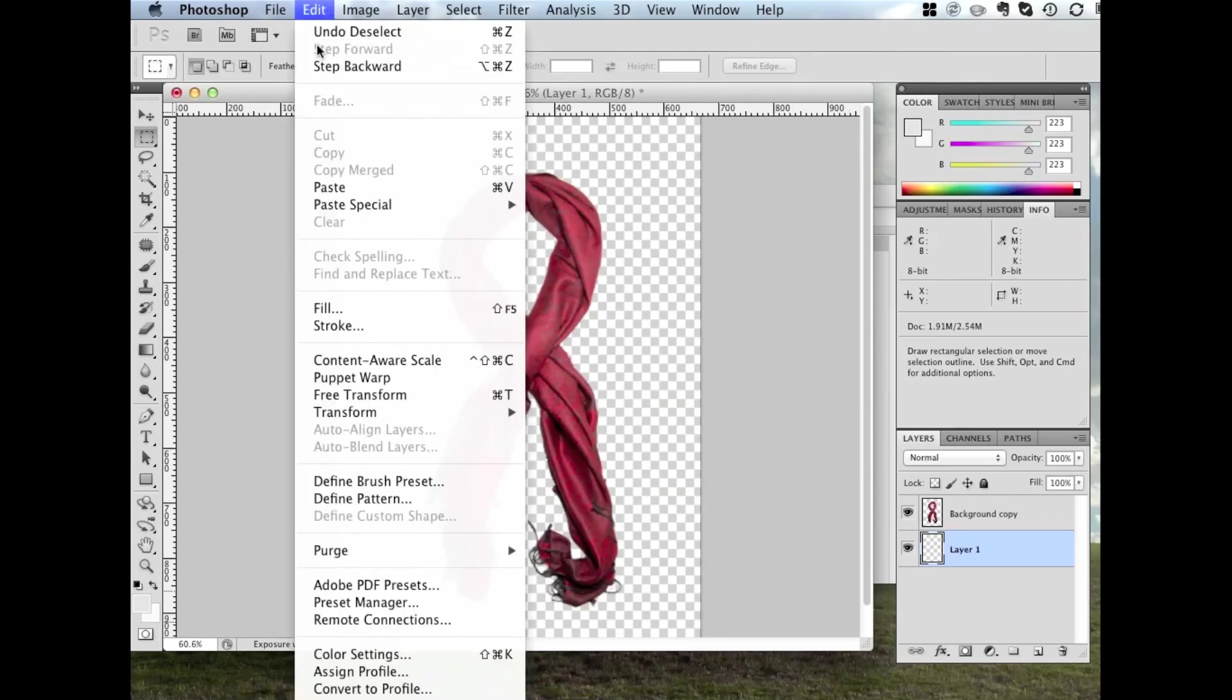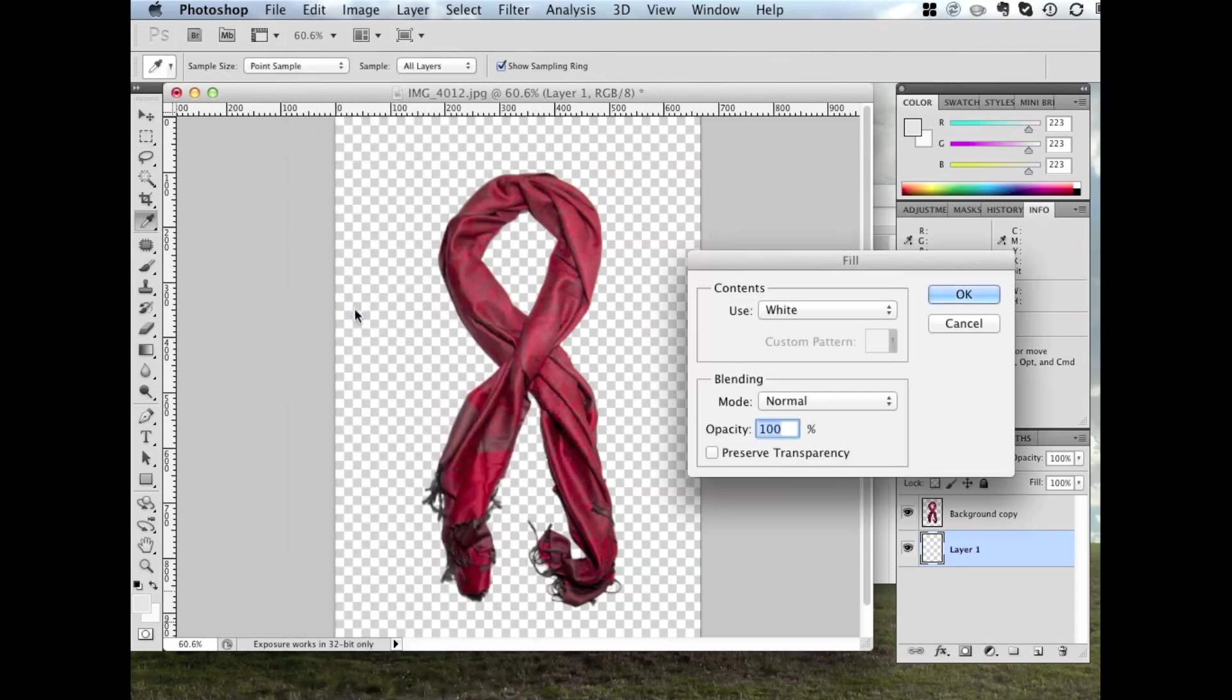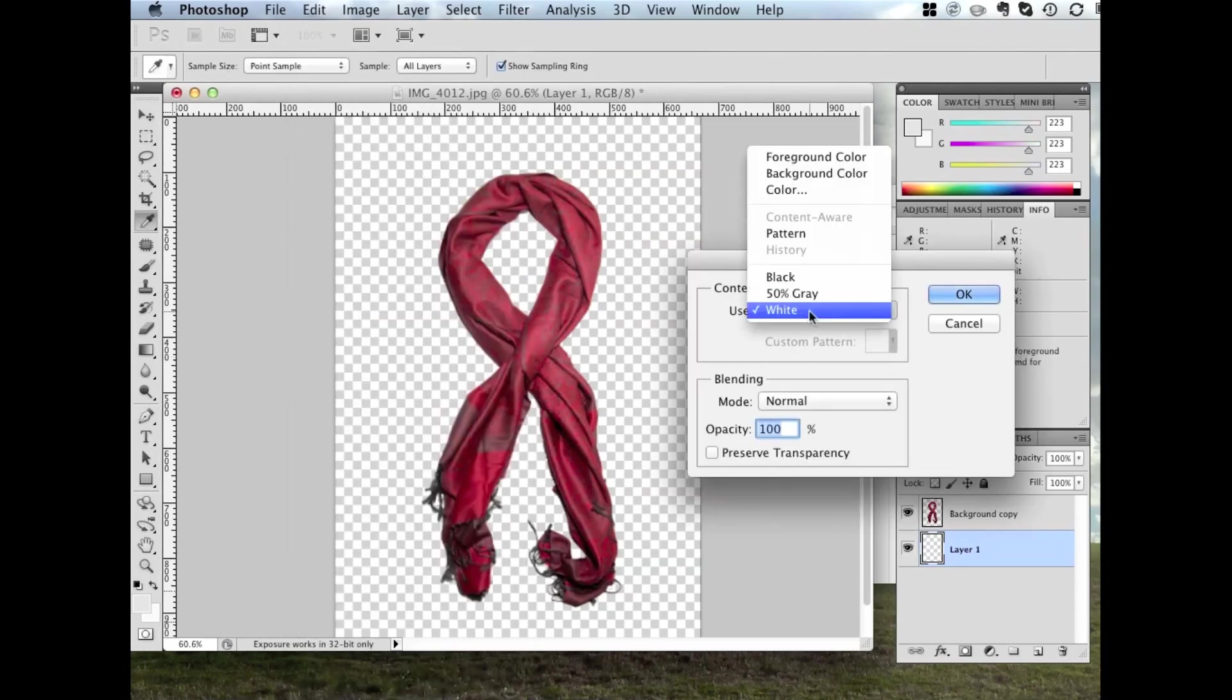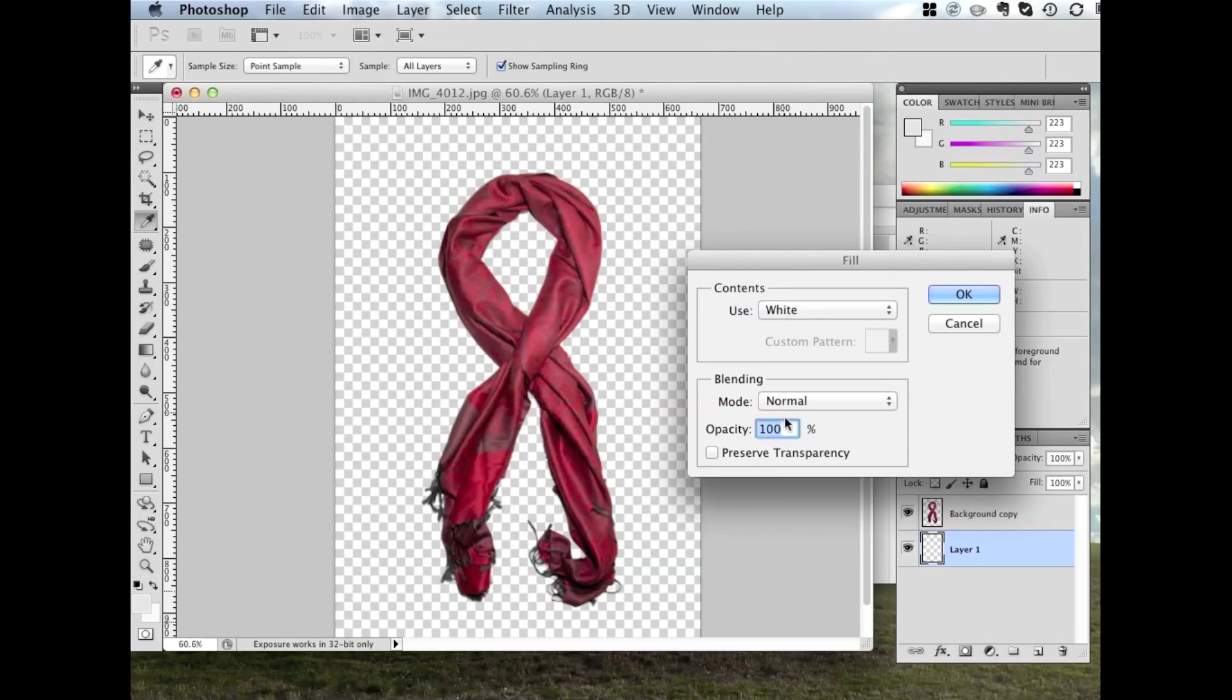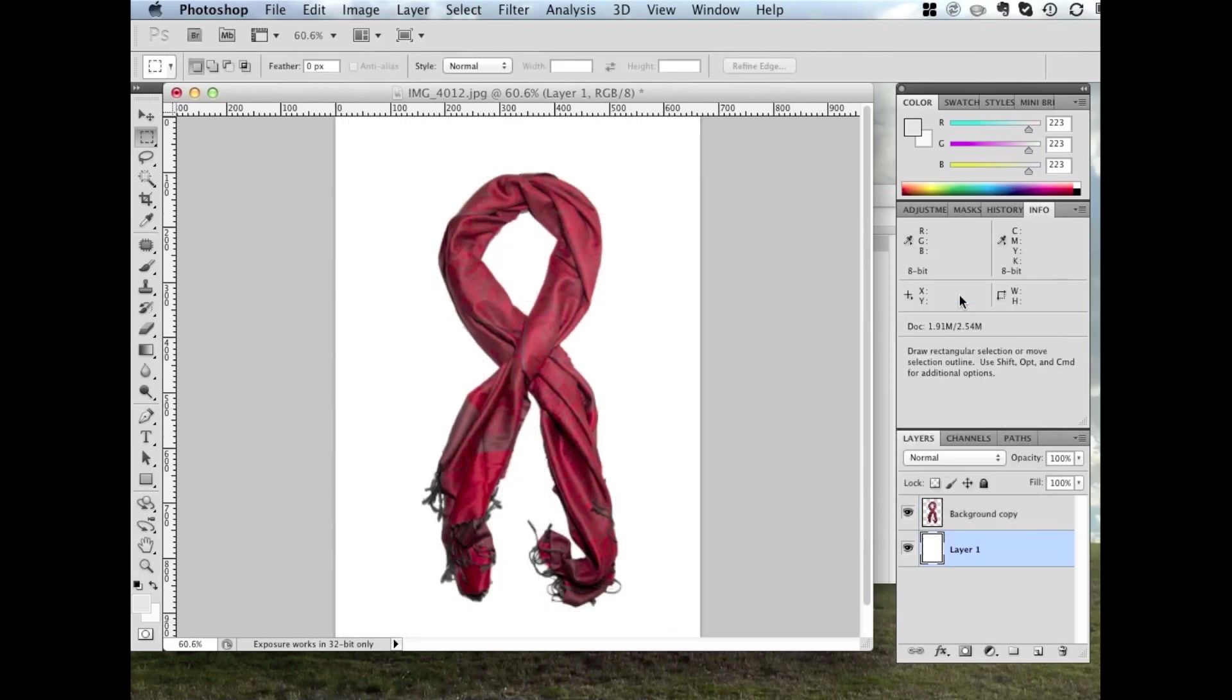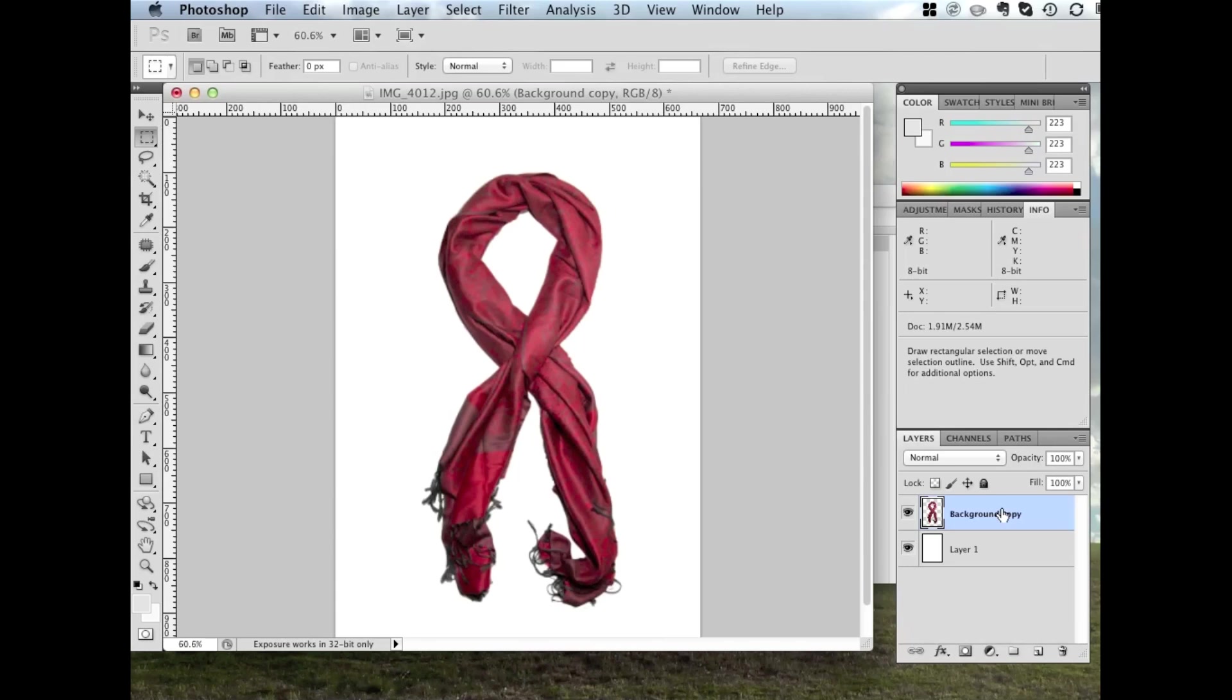We'll go up to the Edit menu, Fill. We want to choose the contents to be filled as white, blending mode Normal and 100% Opacity, and click OK. There we are. It's not too bad. Click on the background copy layer again.